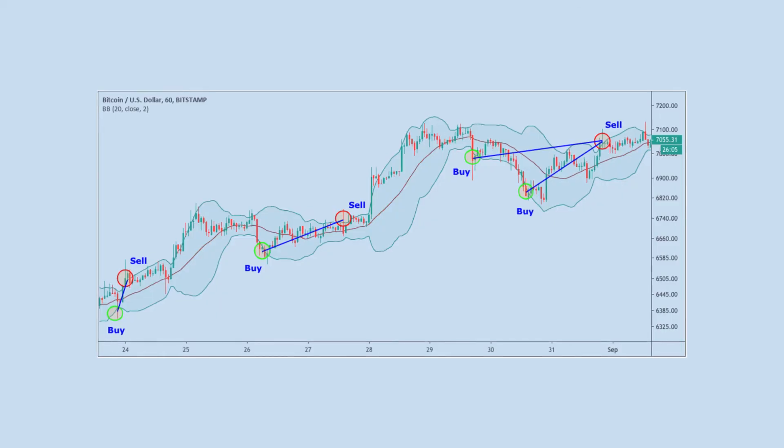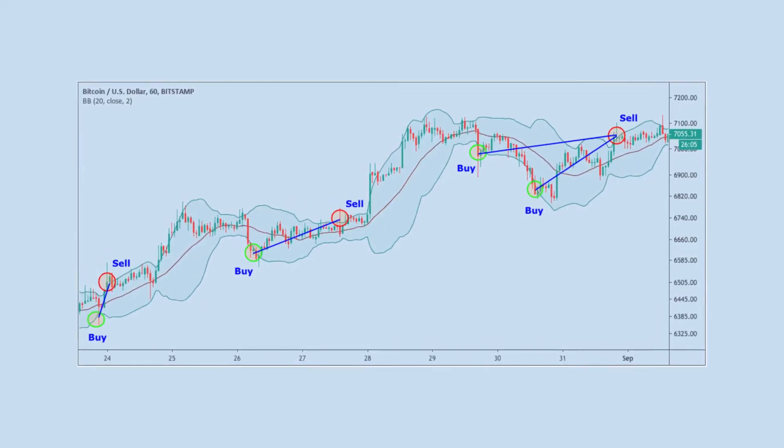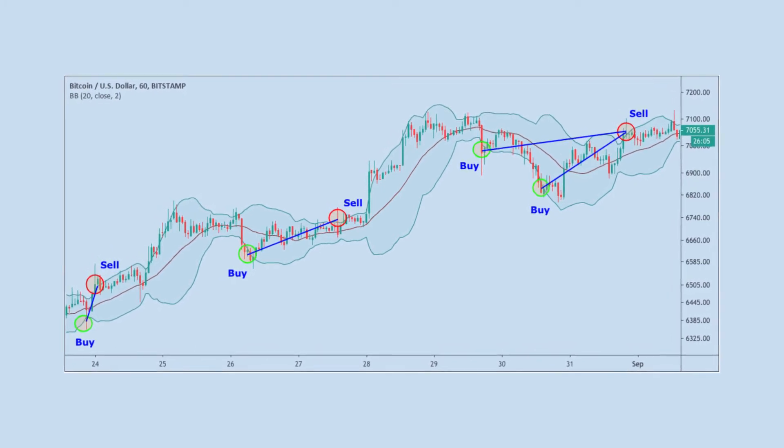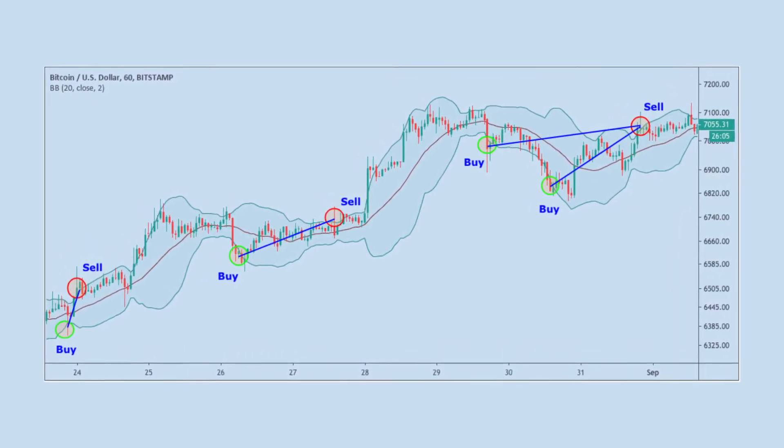Bollinger Bands is one of the most used indicators to spot volatility. It is made up of three lines: the center one is a simple moving average and the other two are a lower and upper standard deviation. Since the bands measure the volatility of a specific market, whenever the volatility peaks, the bands widen, and during less volatile periods, they contract.